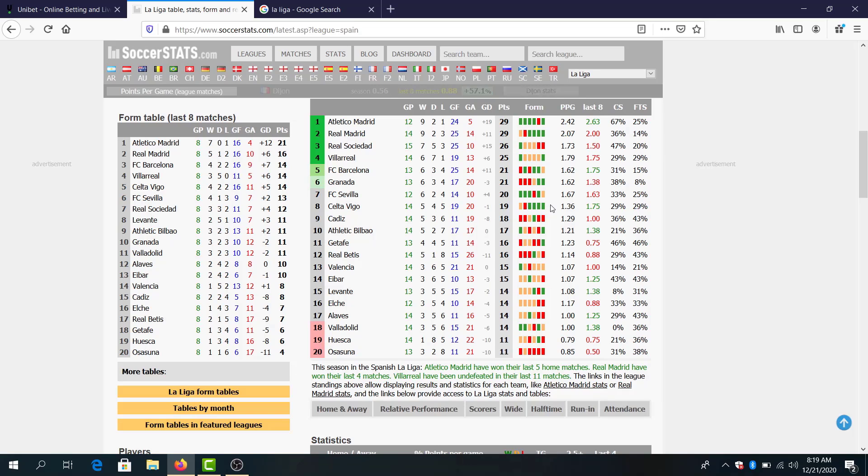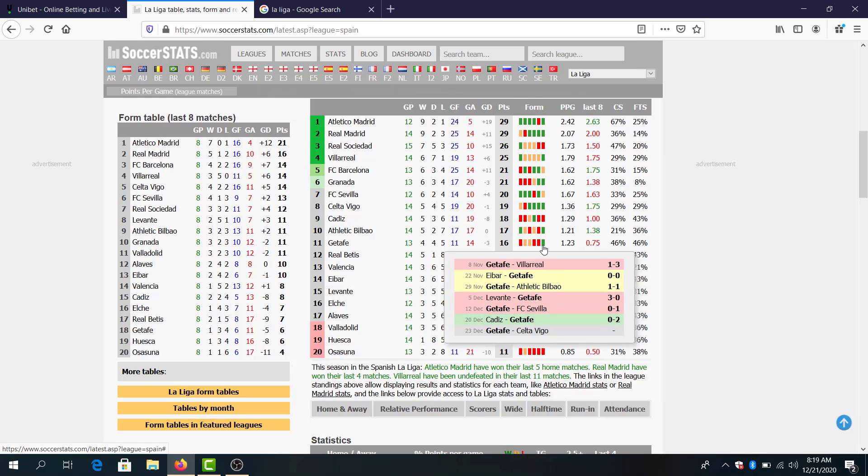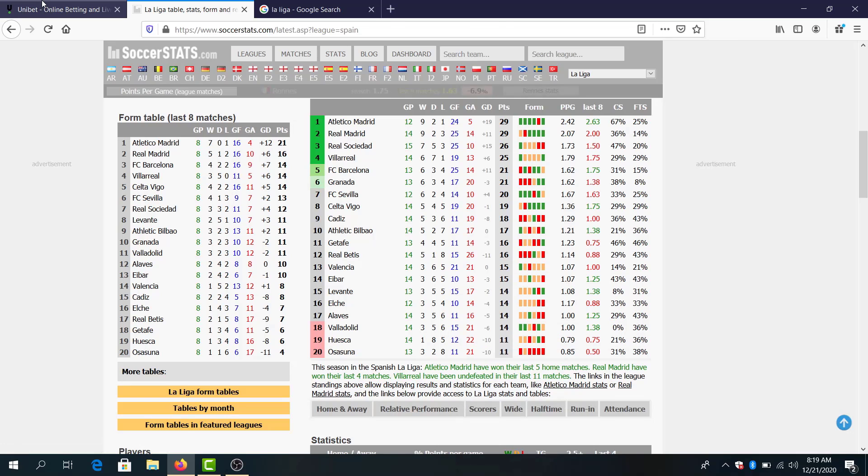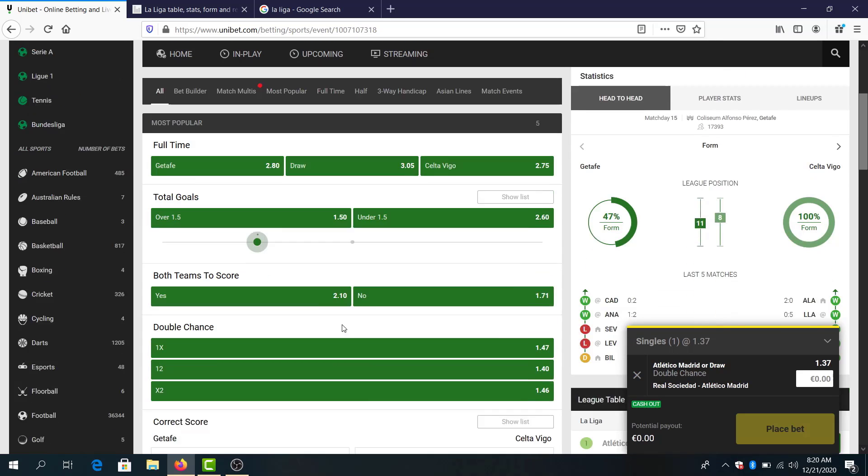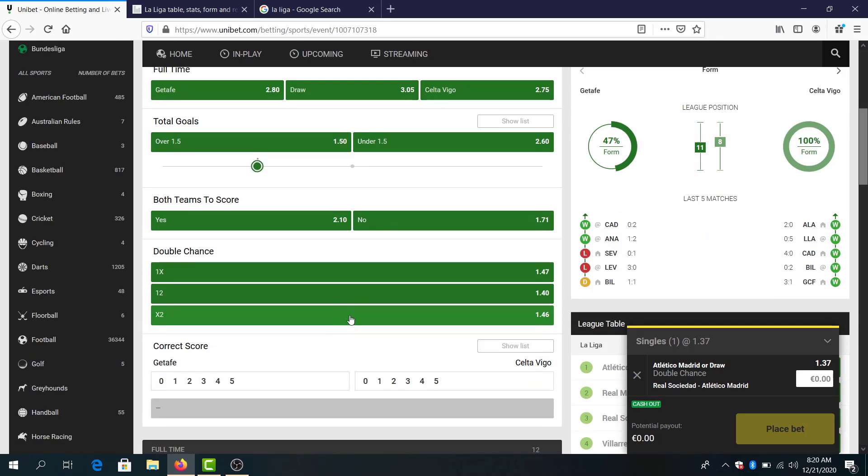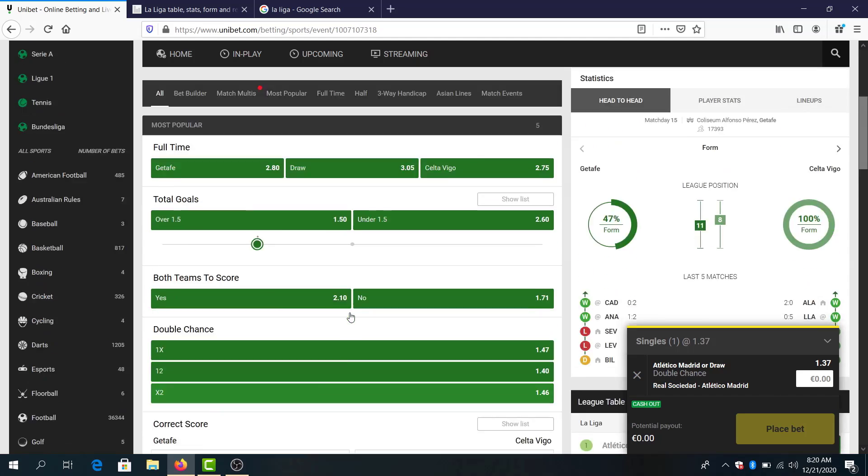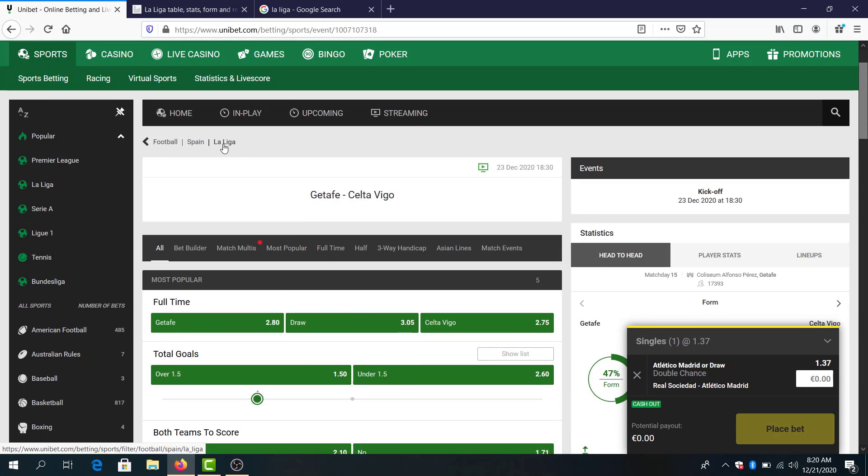Next day points, Getafe in the last game won against Cadiz, but over 1.5 looks best here, 1.50 odds guys. Though I think Celta Vigo won't lose the game, or Celta Vigo to win 1.46 odds, it also looks good.